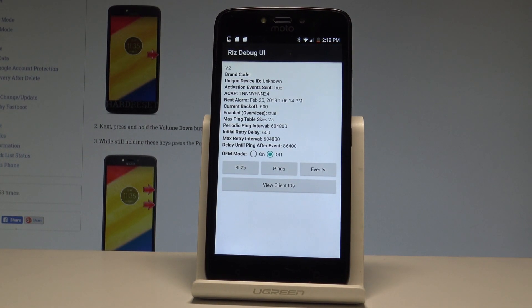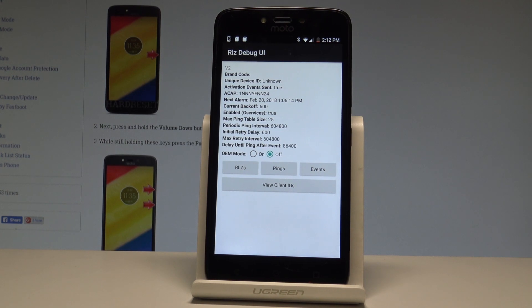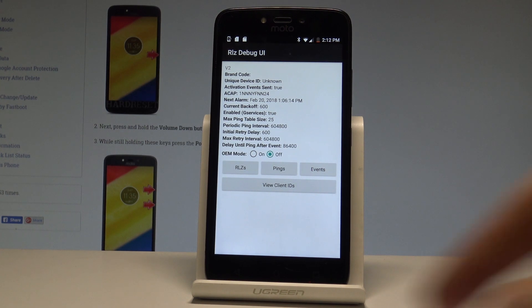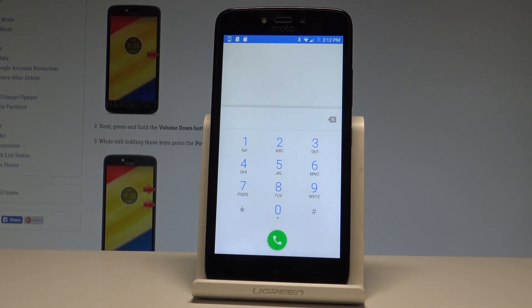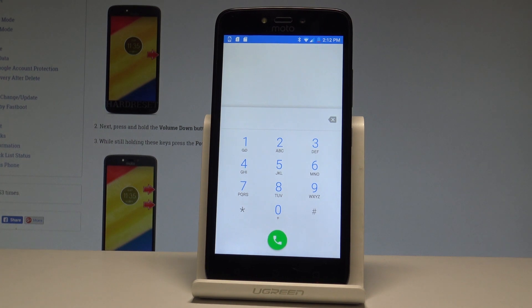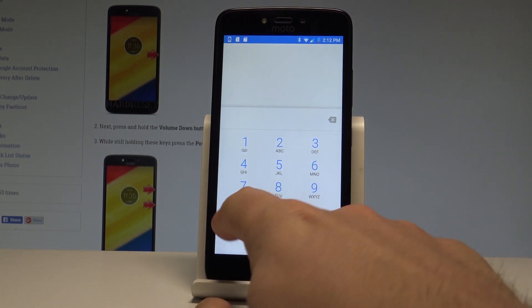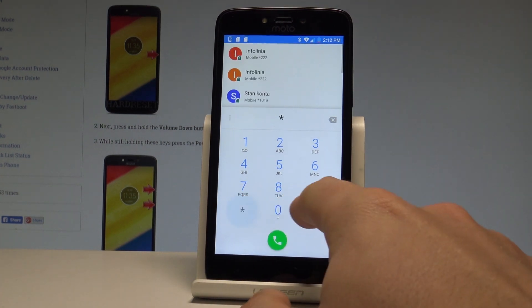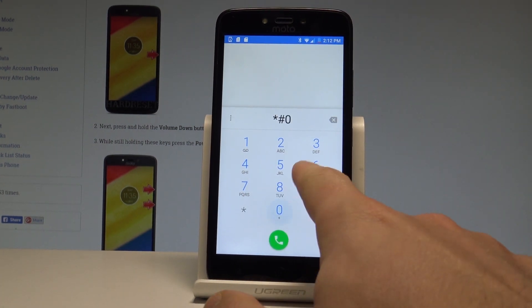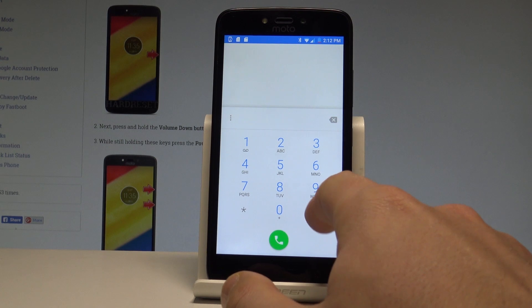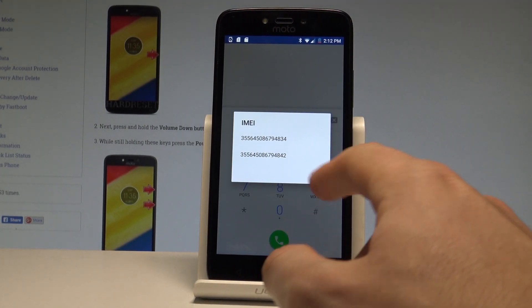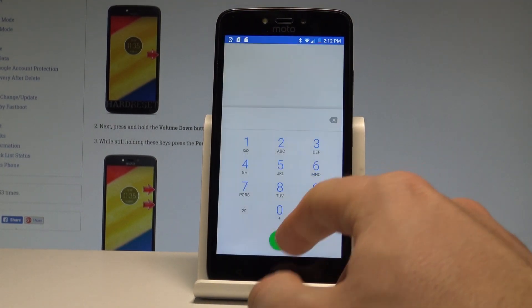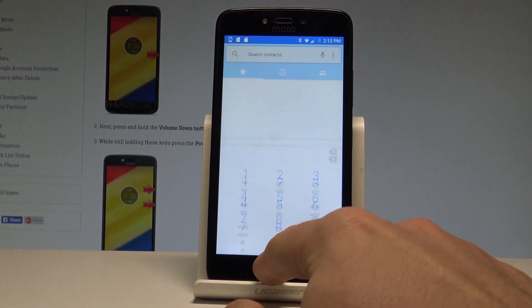Here you can view client IDs, change the OEM mode, and read other stuff. Let's go back. At the end, let me show you how to check IMEI number by using the secret code. Let's use star pound 06 pound. As you can see, the IMEI number just pops up. Let's tap OK to close this window.